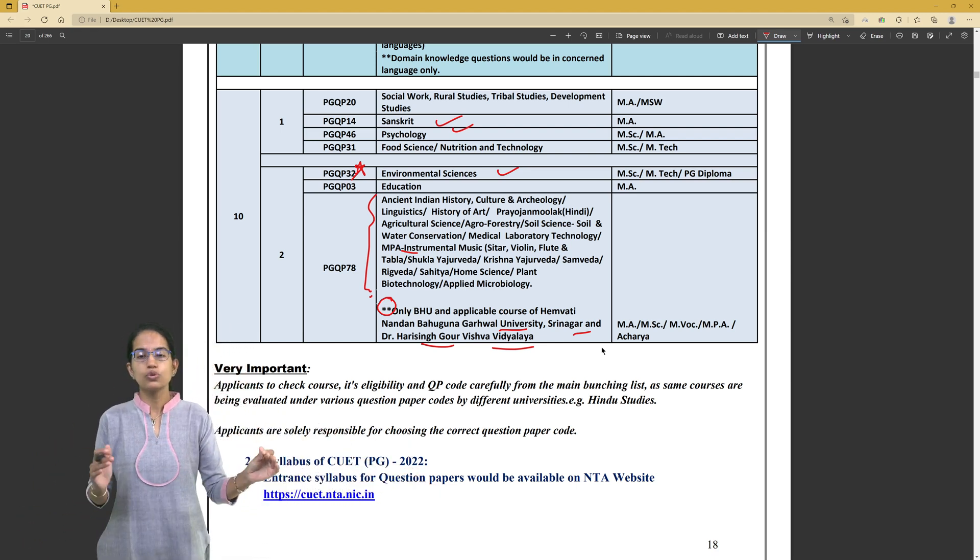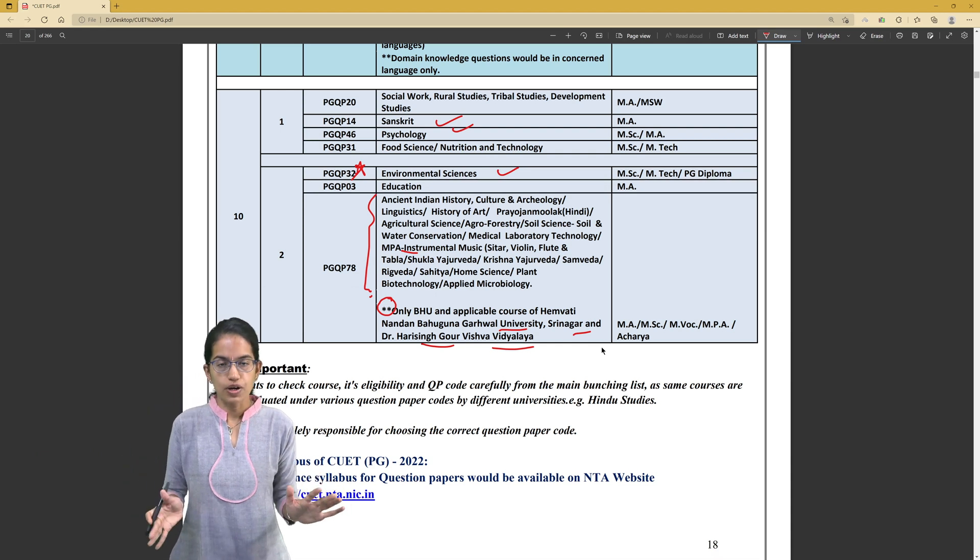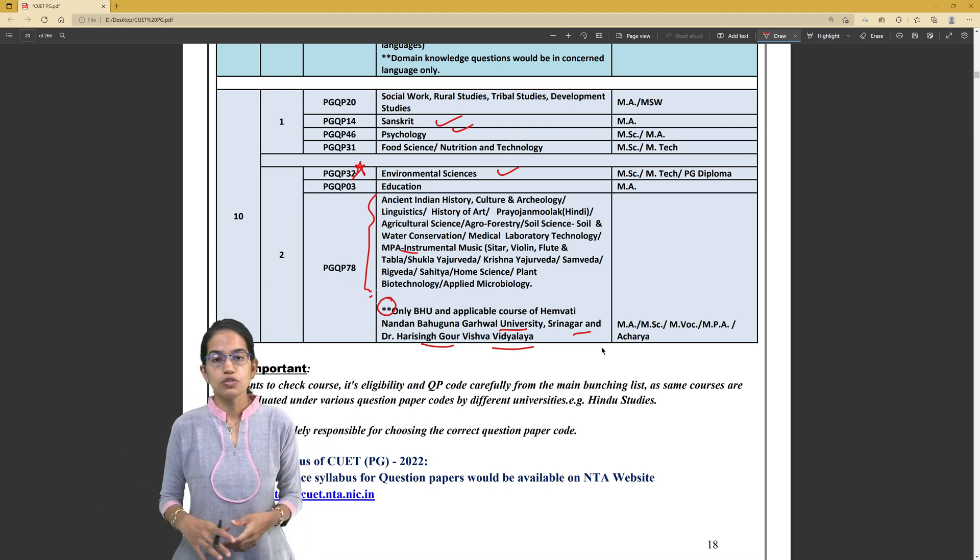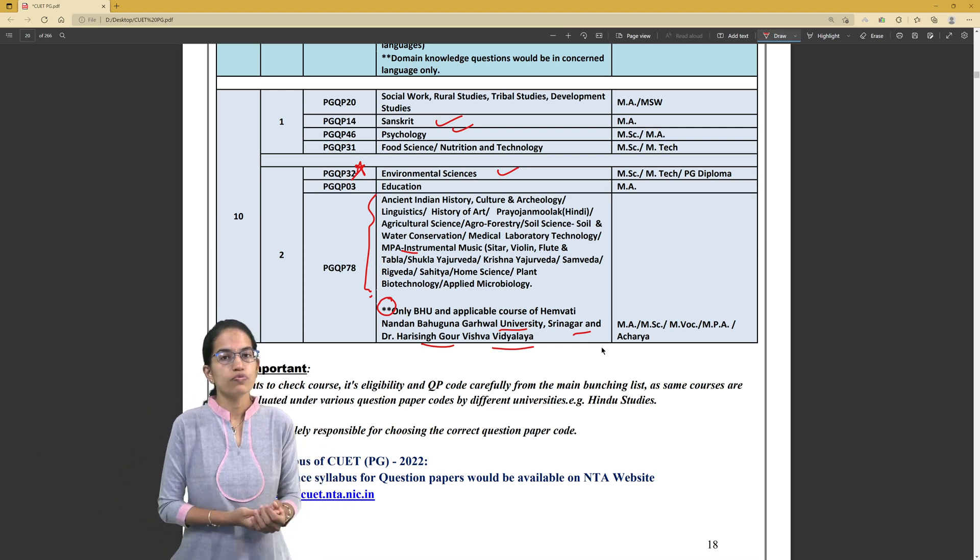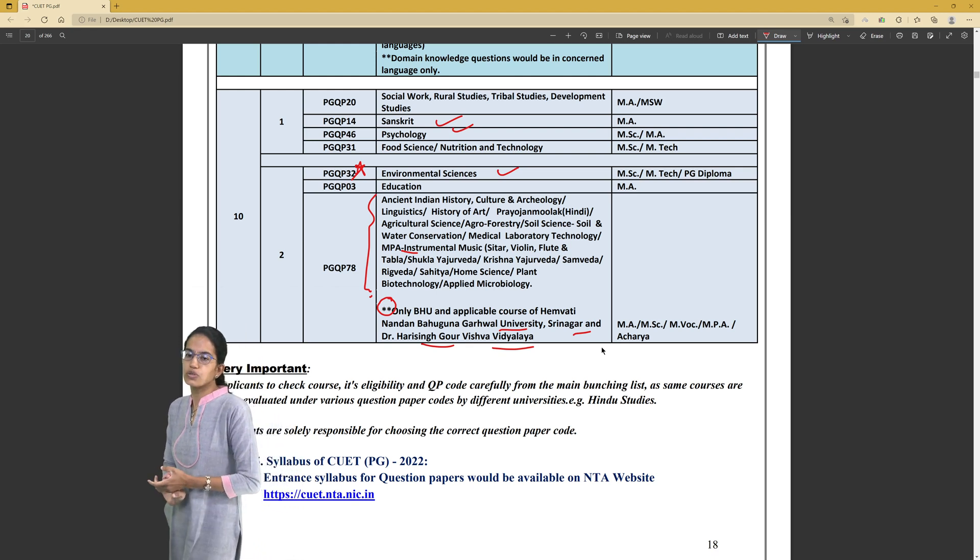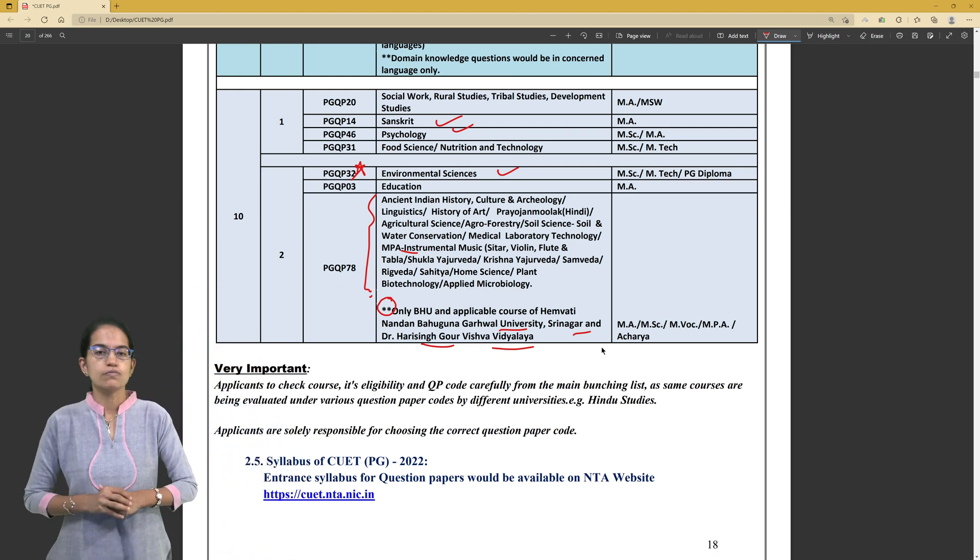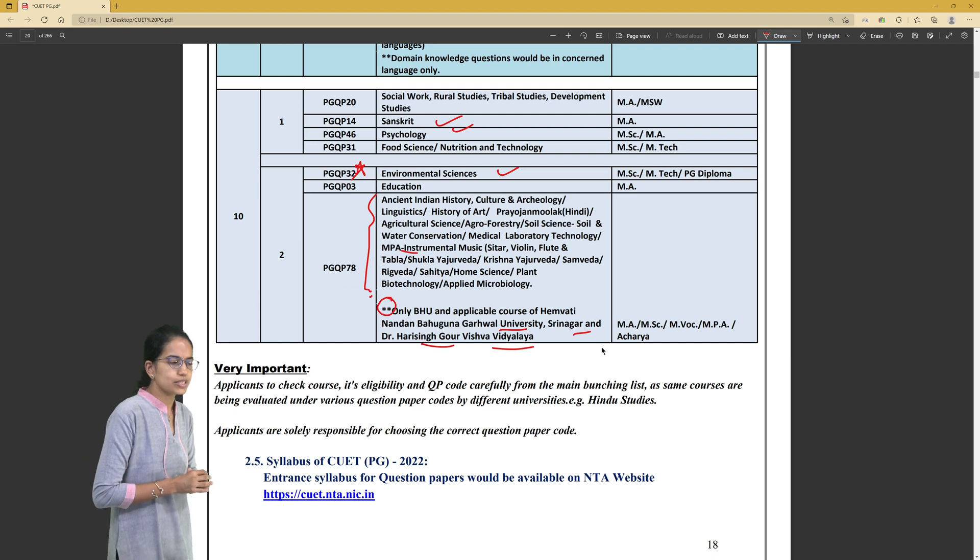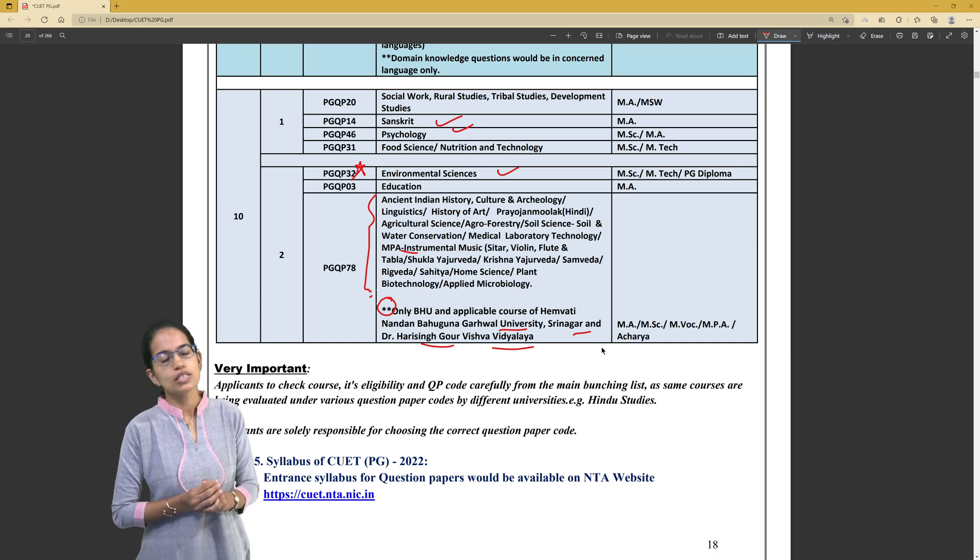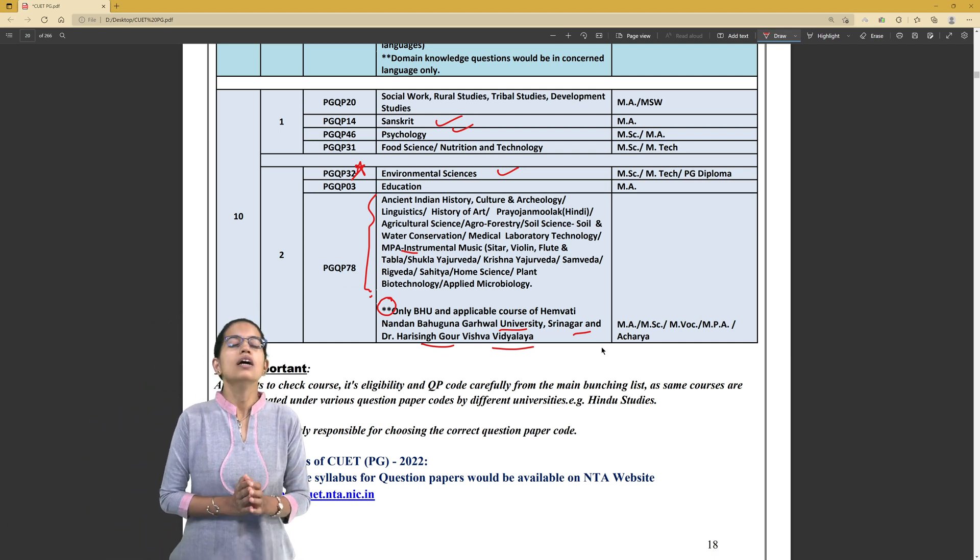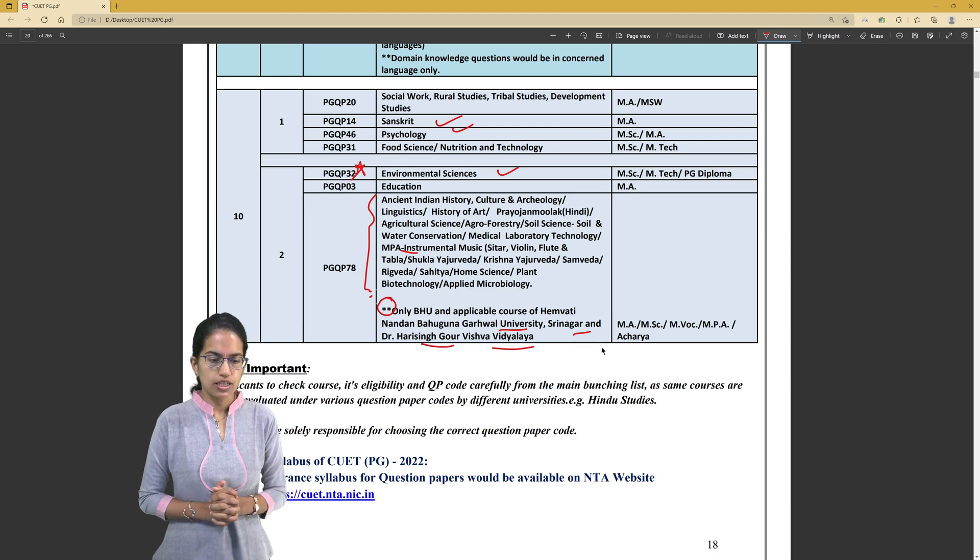Two to three, four to five subjects are fine. Some students fill a lot of subjects just to find a good university. Definitely good university matters, but again, good course and your specialization also matters. This was just an introduction lecture which we discussed on the notification and the bulletin.